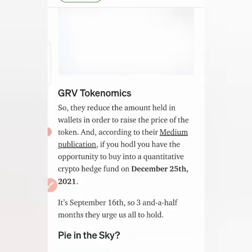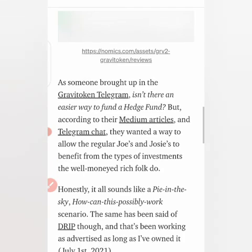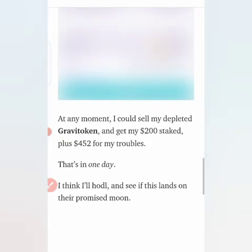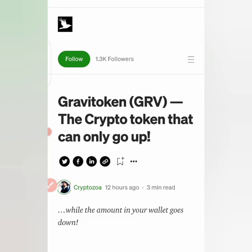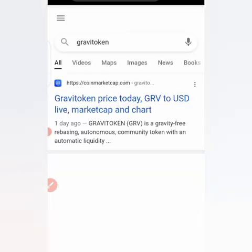Someone has shared their opinion on Medium — medium.com — a place where people come to write articles. You can see the caption: 'The crypto token that can only go up.' That's the caption of the article on Medium about Gravi Token, and it seems the coin is increasing at the moment.